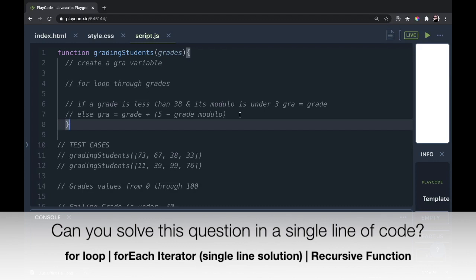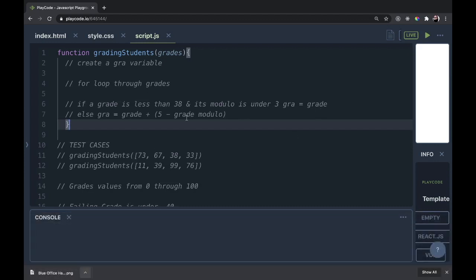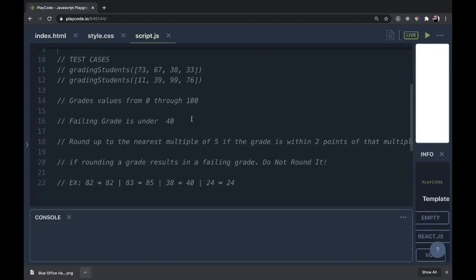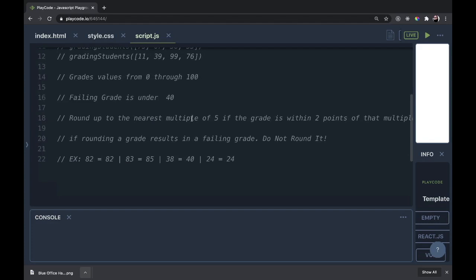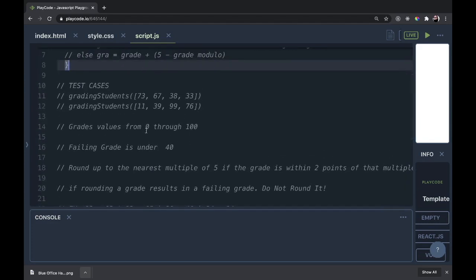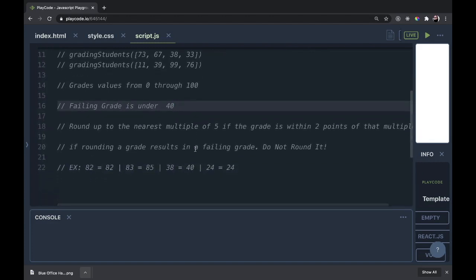The function is called grading students and we have to grade students according to this criteria. The grade values will be from 0 through 100. A failing grade is under 40. Round up to the nearest multiple of 5 if the grade is within 2 points of that multiple. If rounding a grade results in a failing grade, do not round it.